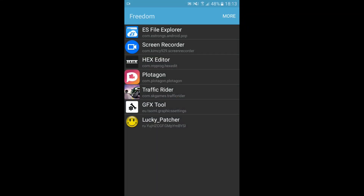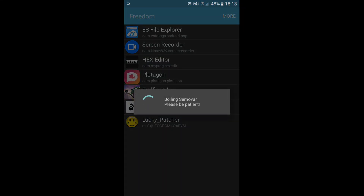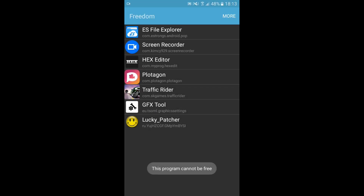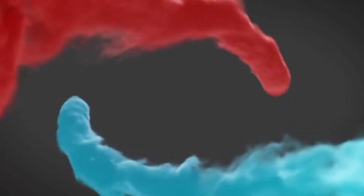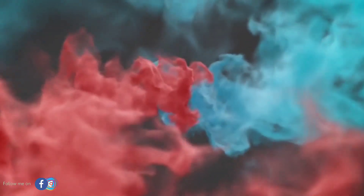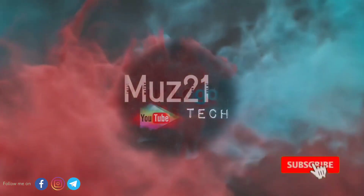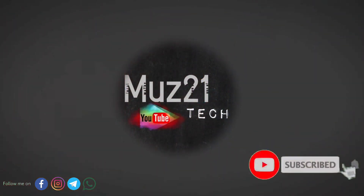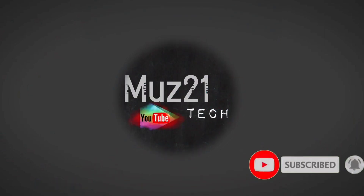Hello guys, in this video I'm gonna show you how to solve this error where this program can't be free if you open the app through Freedom. Let's get started. Welcome to my channel — subscribe and turn on the bell icon for getting more updates.